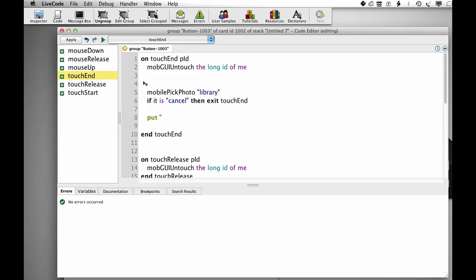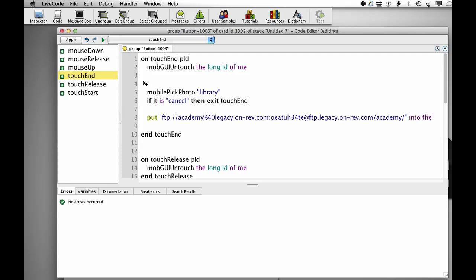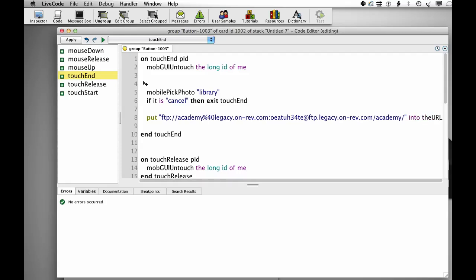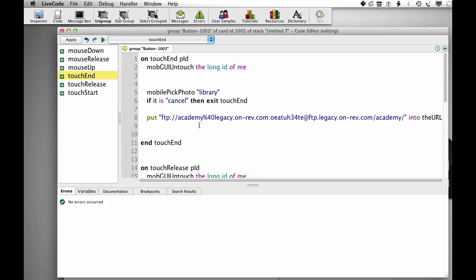Now I've got an FTP URL which I've constructed on the clipboard, and I'm just going to paste that in. I'm going to put that into the URL. Constructing FTP URLs has to be done very carefully on iOS, and I've discussed how to do it properly in a bit more detail on the resources page that goes with this video.